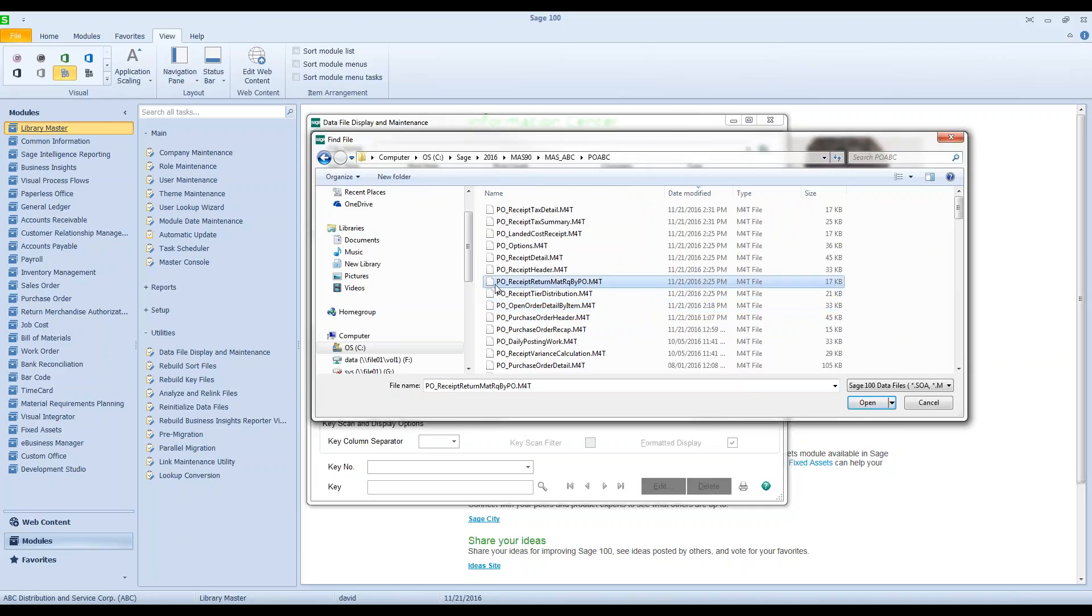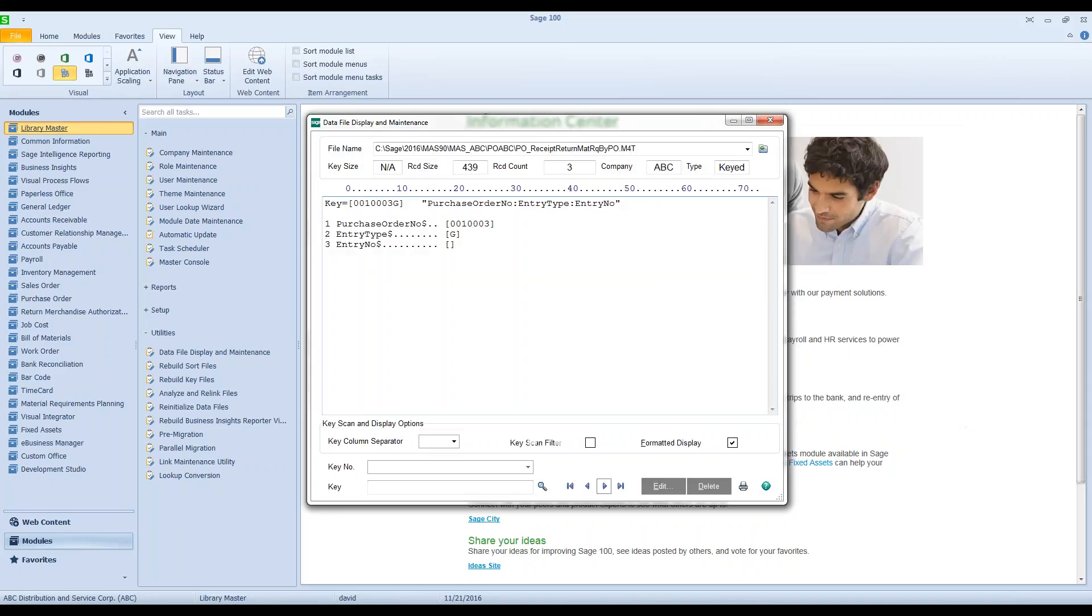And it is this file right here: PO receipt return materials requisition by PO. I'm going to go out, I'm going to take a look at this file.